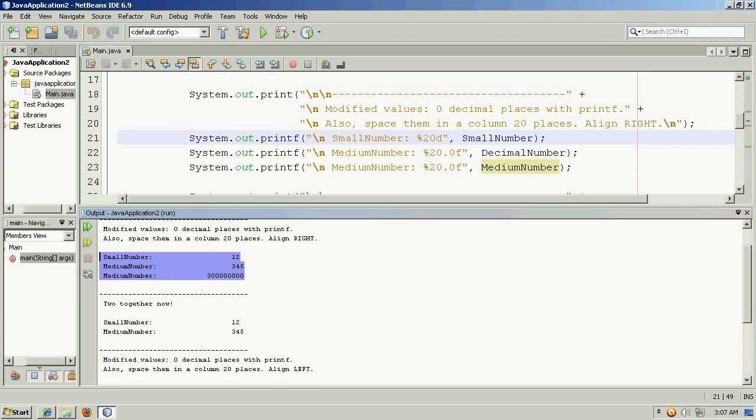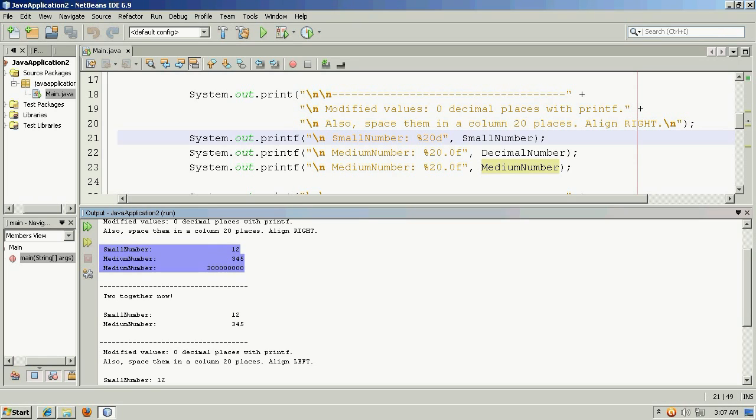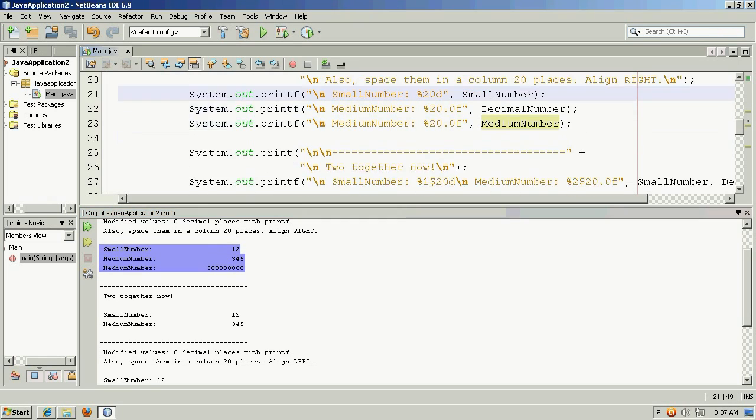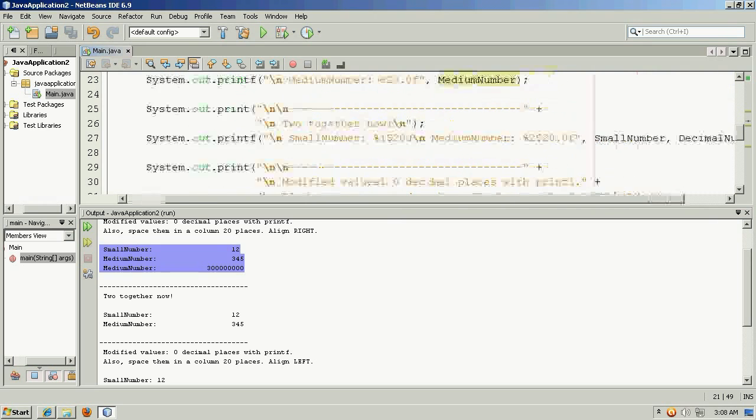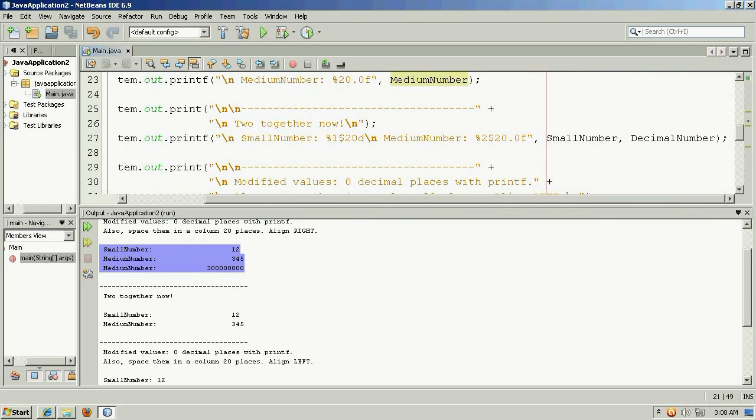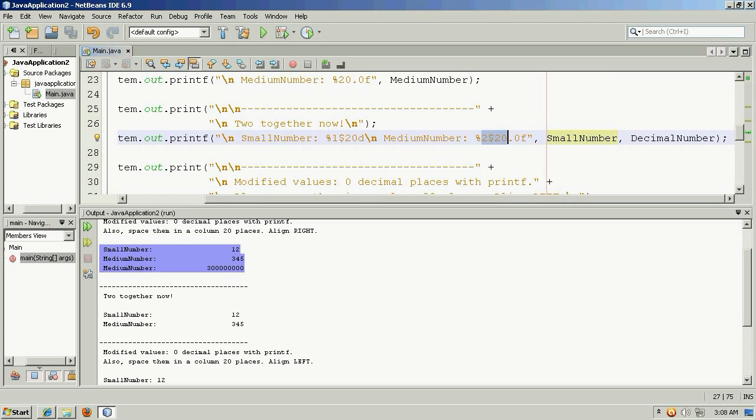So this aligns everything to the right. And let me scroll up here and this is the first example here, so you can see how everything lines up to the right. And our second example here over here in the code is where we're using two format specifiers.